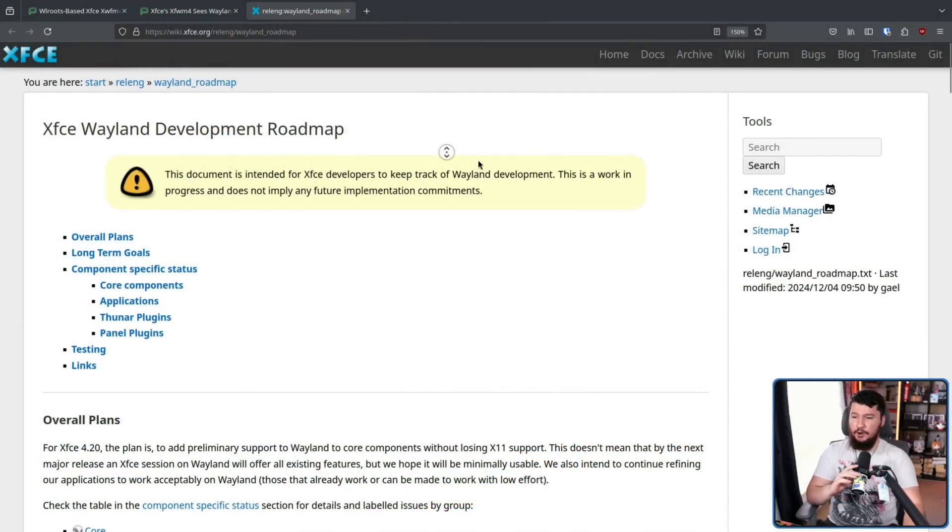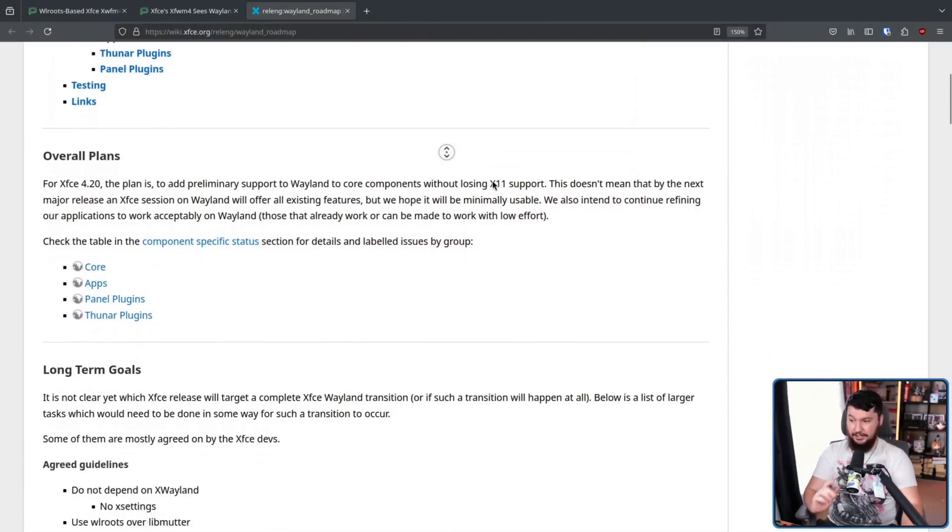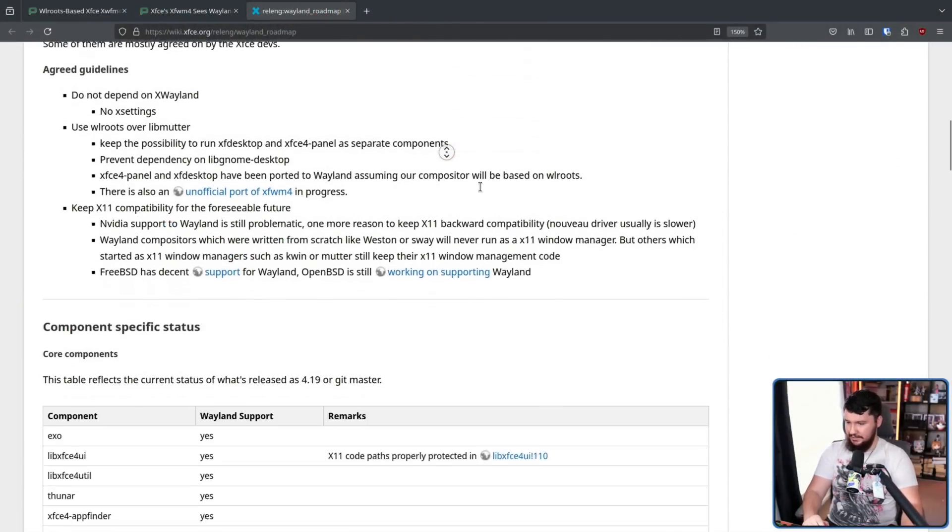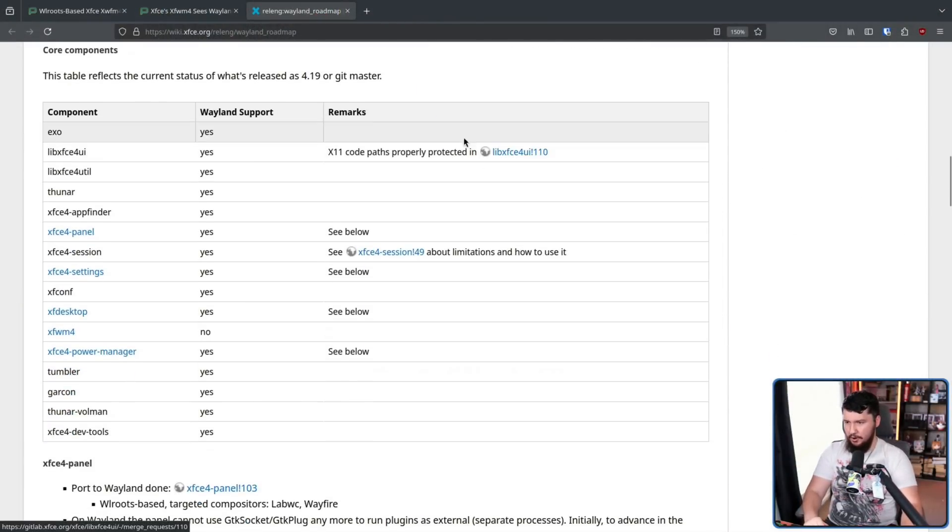Two years might not feel that long, and I know that feeling. I have no idea where this year went. Time is going way too quickly. But over this time, you have a lot of chances to fix up issues, to make things better, and make the Wayland port actually come along. And the Wayland roadmap today looks much, much better than it did two years ago.